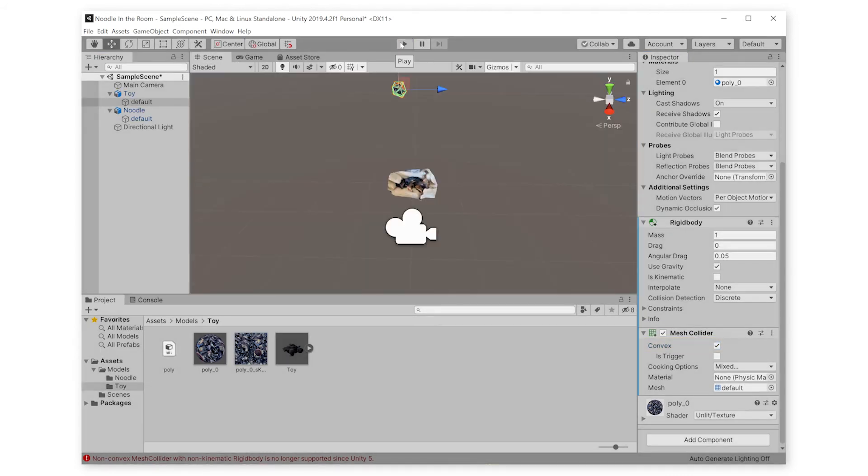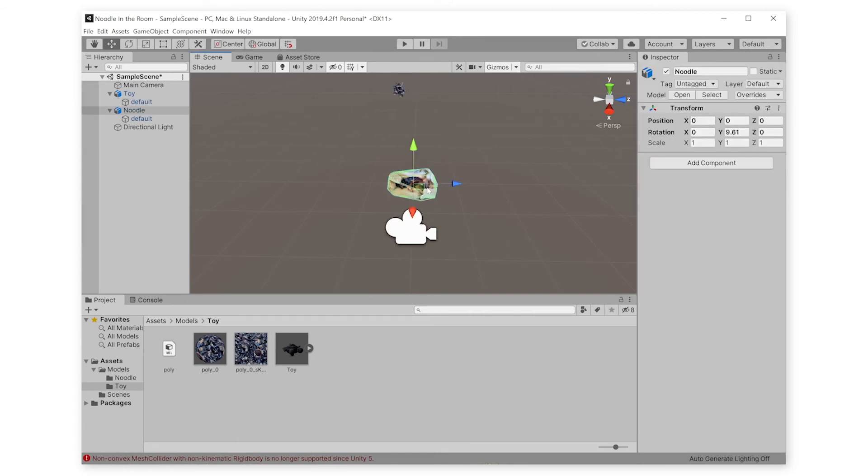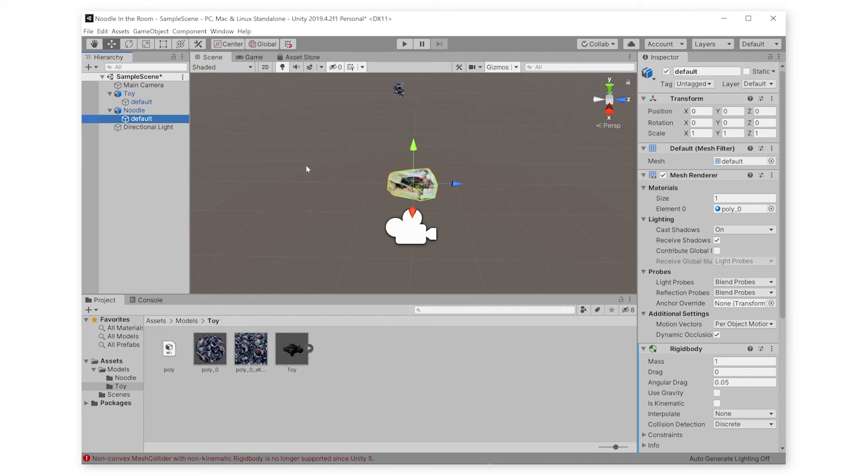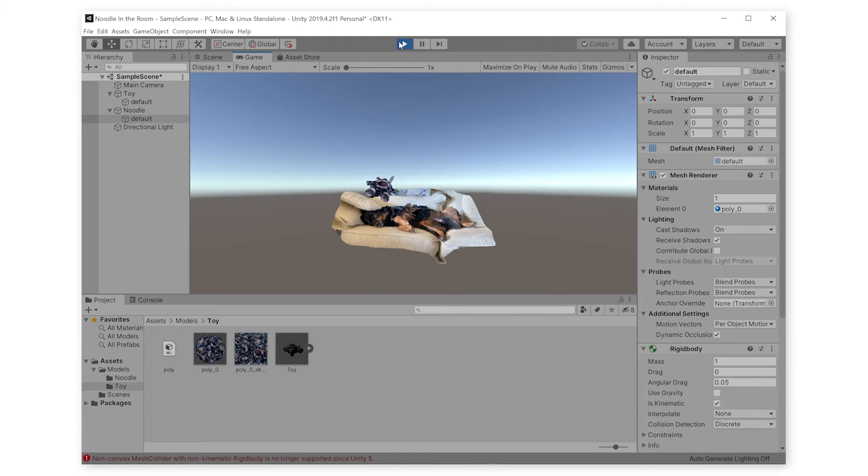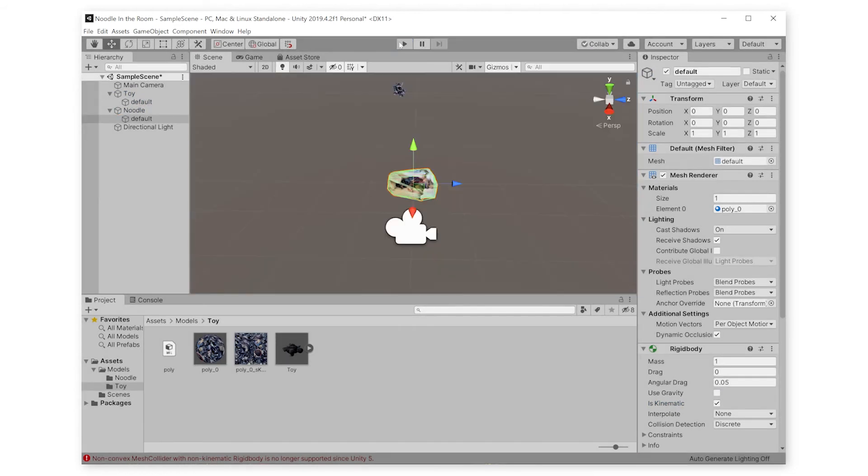There's one more thing we have to do so that this works properly. We have to check the Is Kinematic box in the Rigid Body component on Noodle. So close.